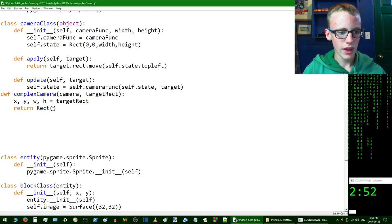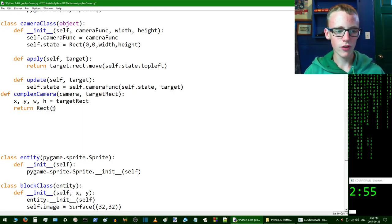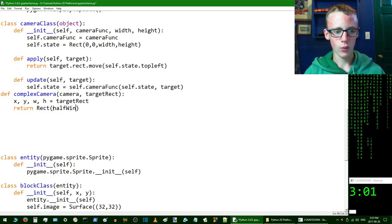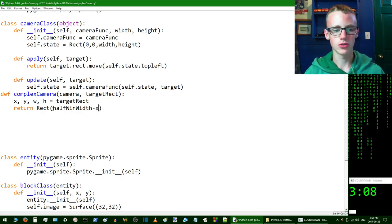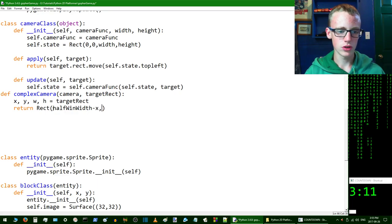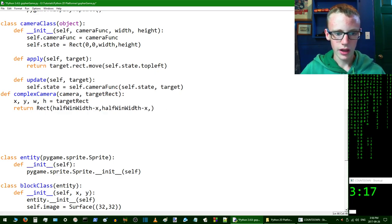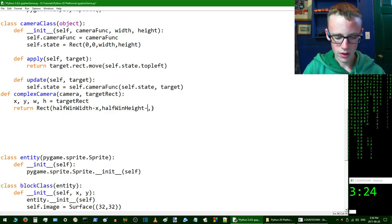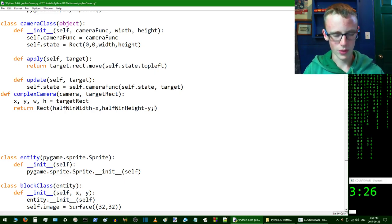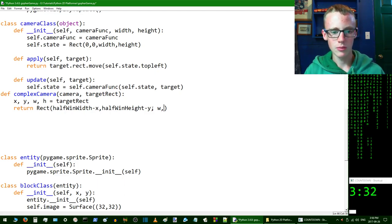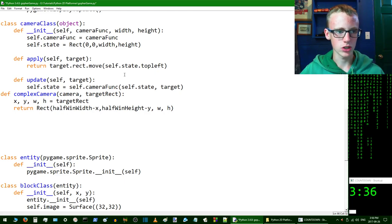In the return statement, we're going to type 'half_win_width' first — because x comes first — and then subtract x from that, add a comma, then do the same thing for height: copy that with Ctrl+C, paste it, replace 'width' with 'height', and change x to y. Then add 'w' for the width of the total camera playing range and 'h' for the height of the total camera playing range.